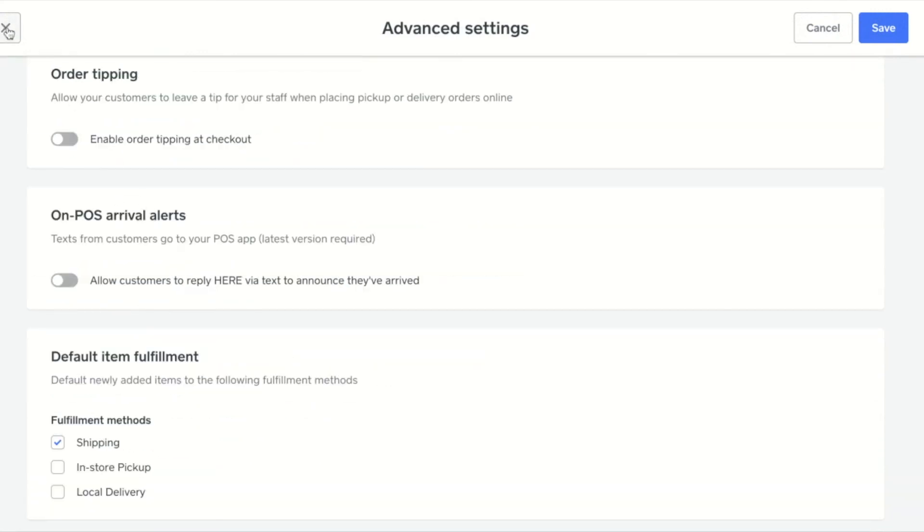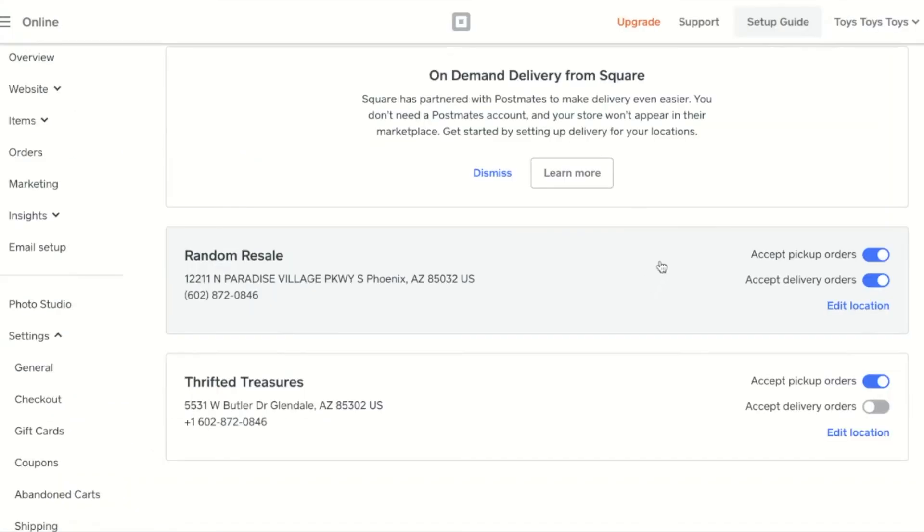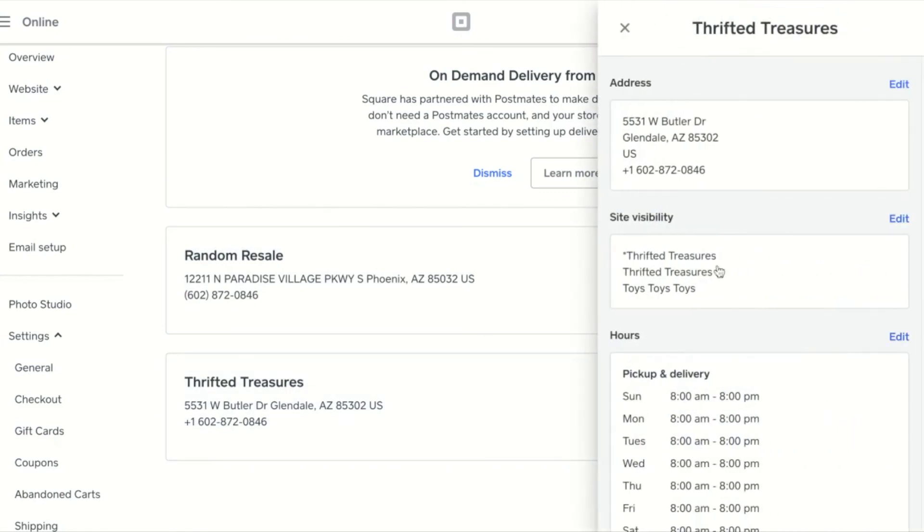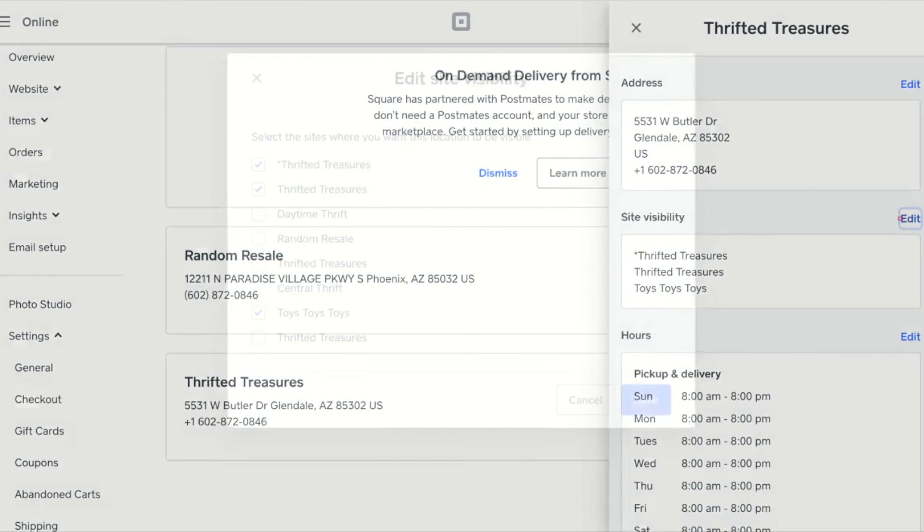Locations are shared across all websites unless otherwise specified in Site Visibility. You can control site visibility by editing a location, editing site visibility, and choosing the websites you want the location visible on.